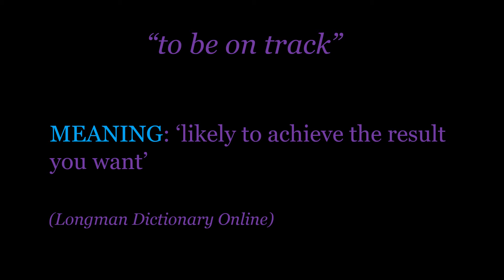We can make a negative of this by just adding the word 'not': to not be on track.